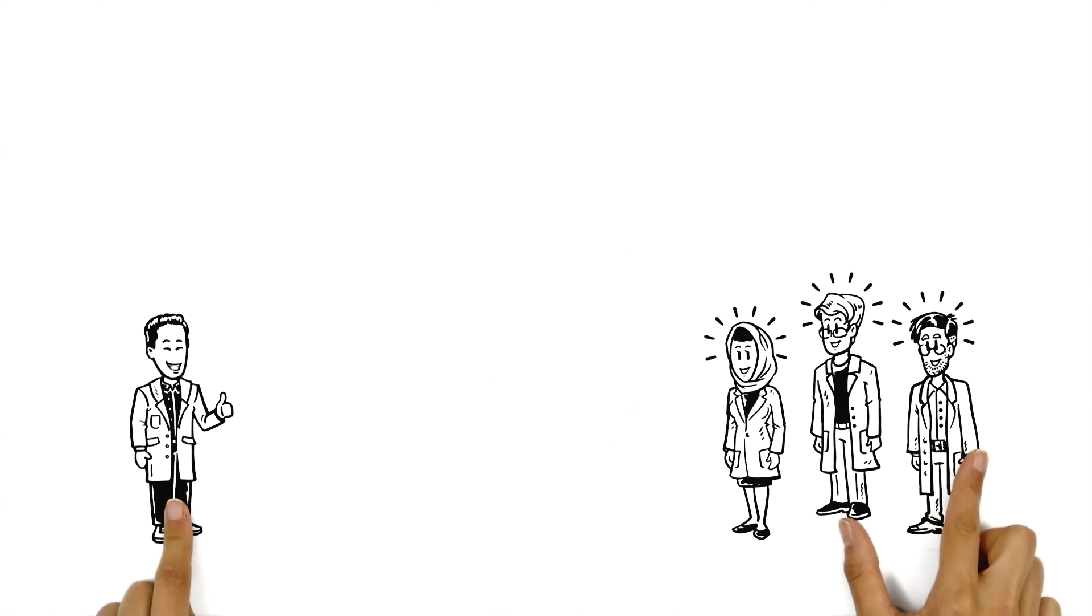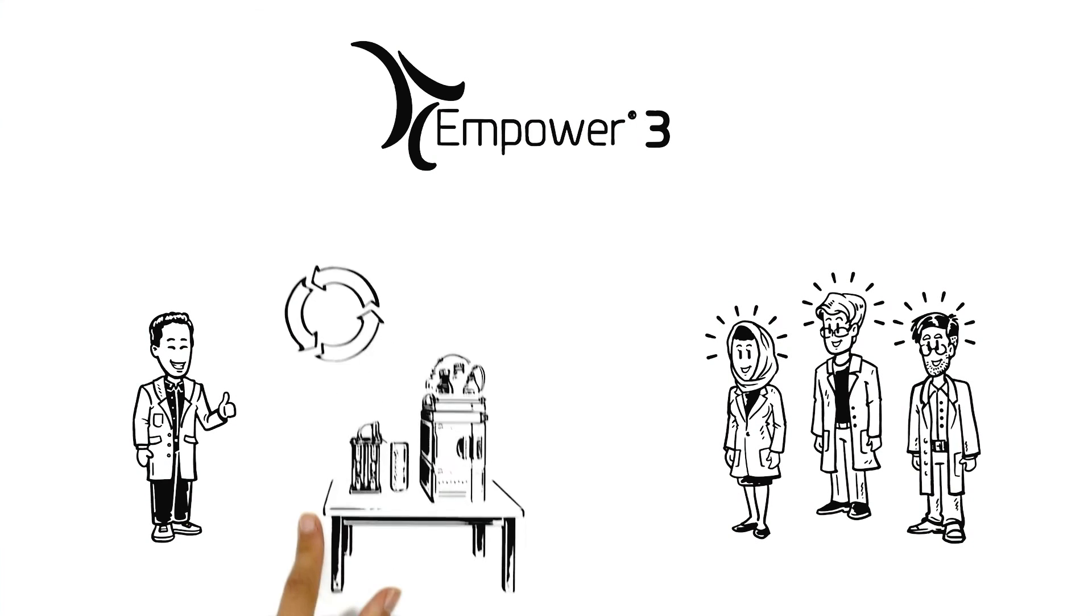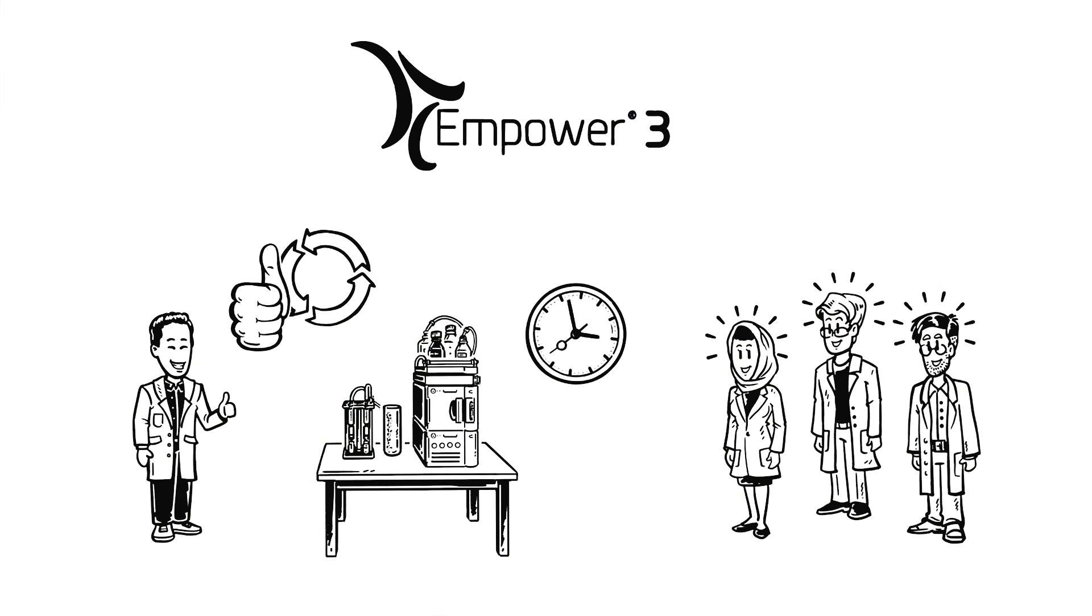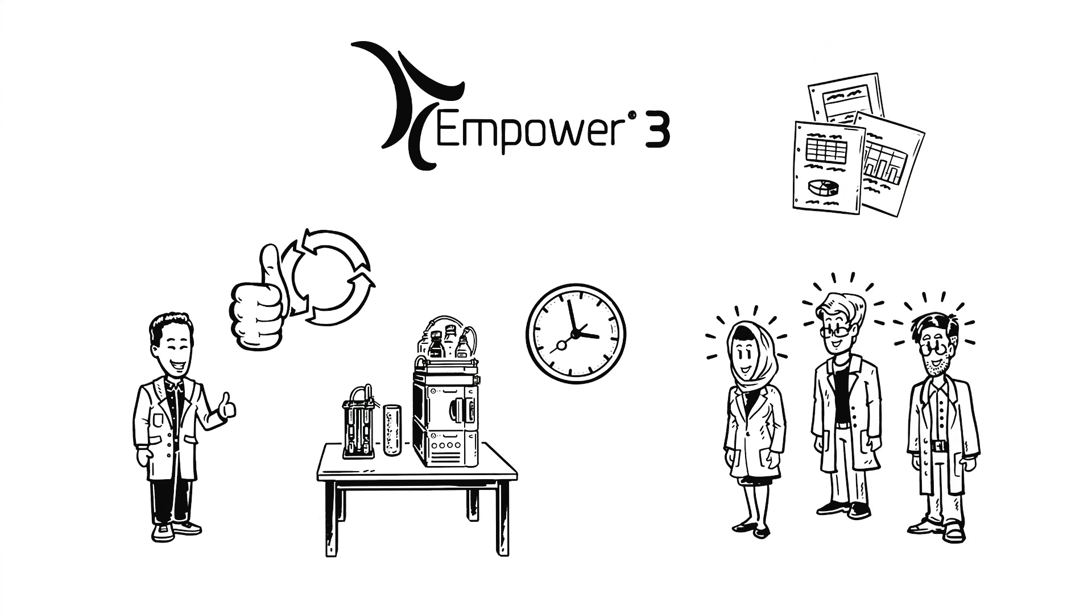Dr. Jim and his team are thrilled with their Empower chromatography data software. The lab's productivity and quality of work has improved. The scientists are able to spend more time on science and less time on paperwork, typing and checking.